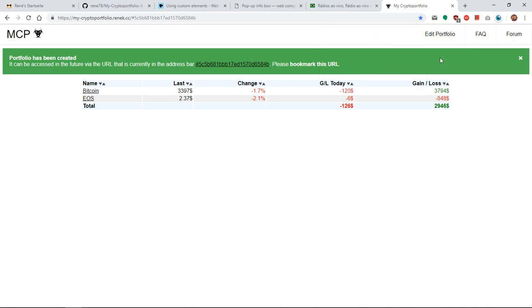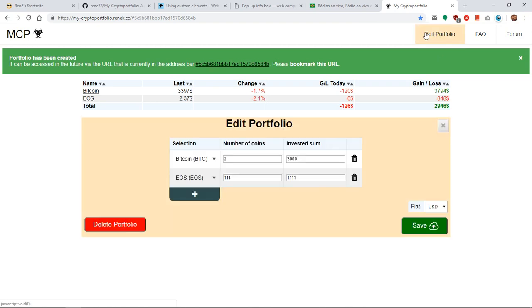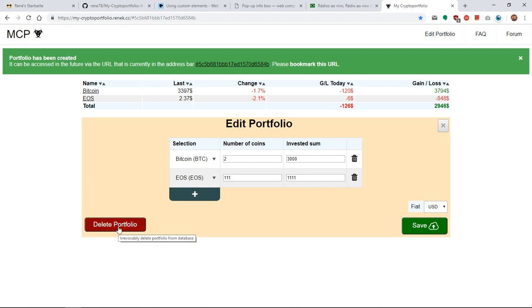If you don't want to have your portfolio in the database anymore you can whenever you like delete it as well with the delete portfolio button.